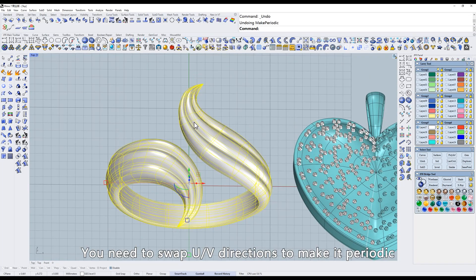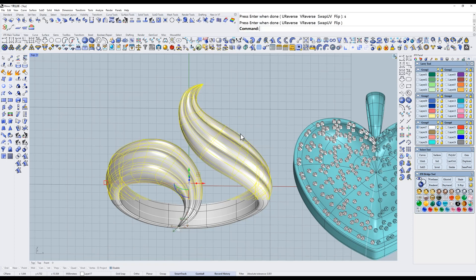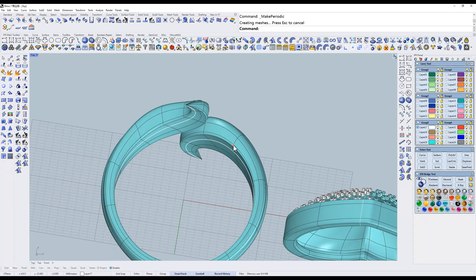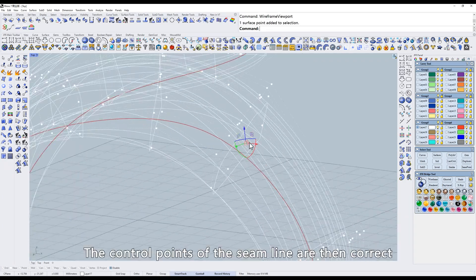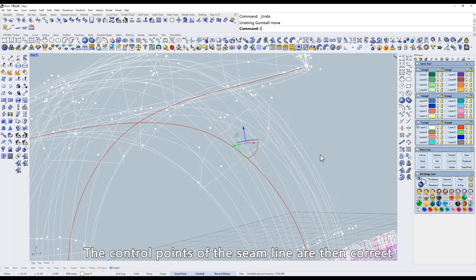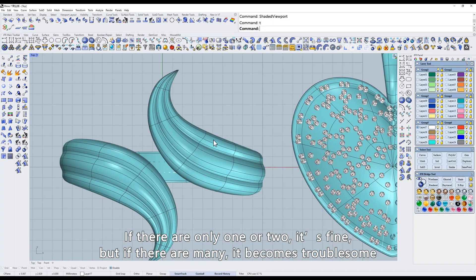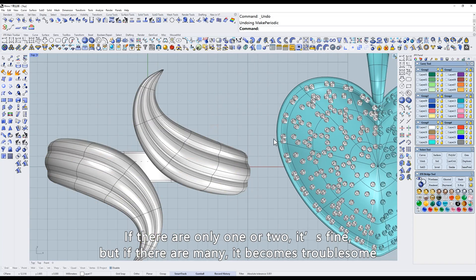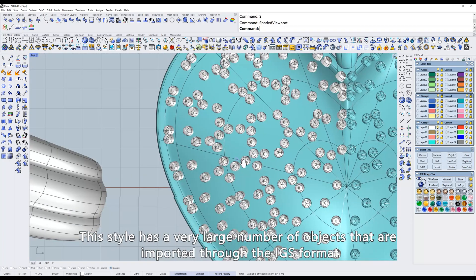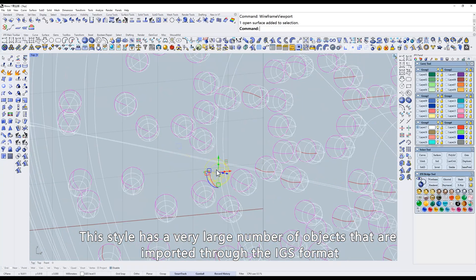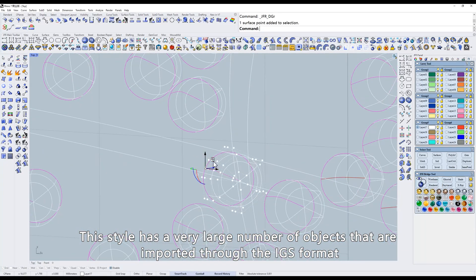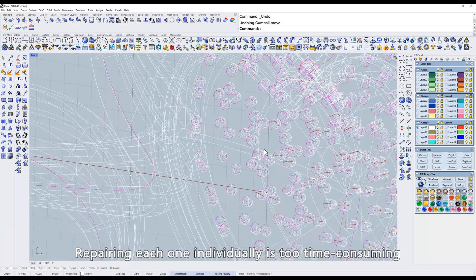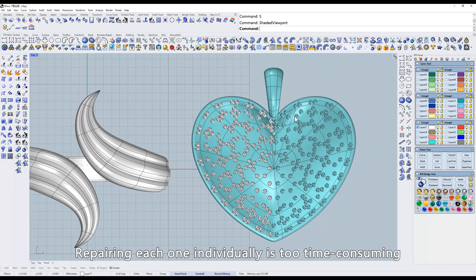You need to swap UV directions to make it periodic. The control points of the seam line are then correct. If there are only one or two, it's fine. But if there are many, it becomes troublesome. This style has a very large number of objects that are imported through the IGS format. The seams are also non-periodic. Repairing each one individually is too time-consuming.